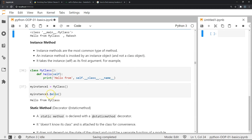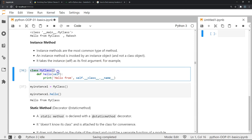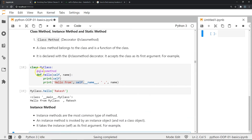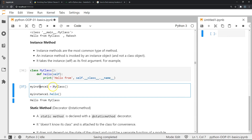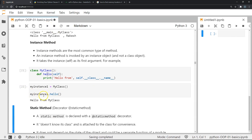Next are instance methods, which are the most common type of methods. These are invoked by an instance object, so we must create an instance to use them. They take the instance — the self keyword — as their first argument. In this example, I define class MyClass with a hello method using no decorator, create an instance called my_instance_one, and invoke the method using the dot operator.